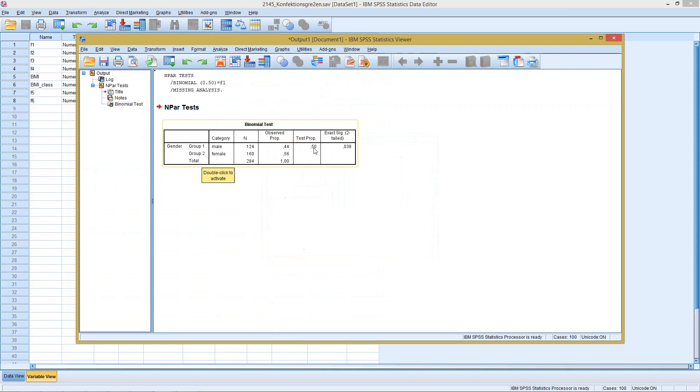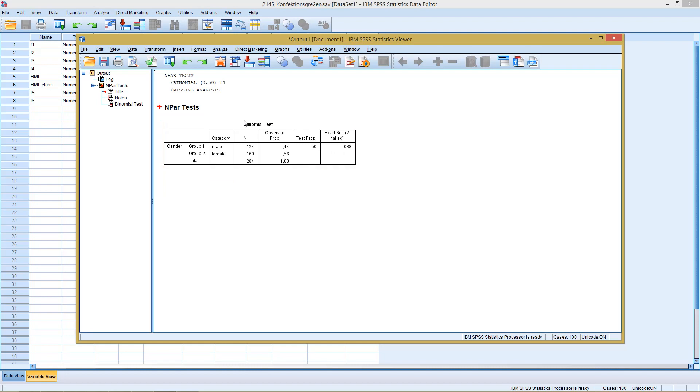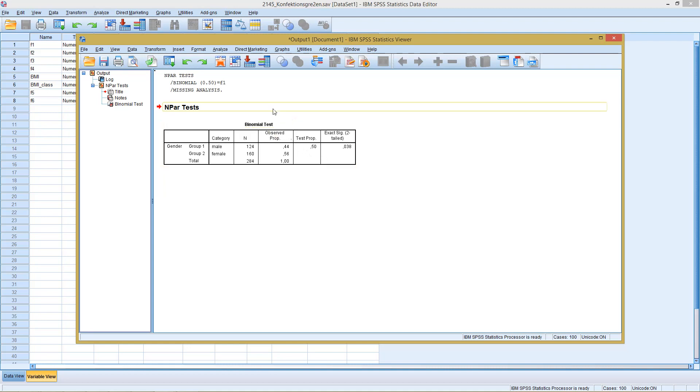For an assumed probability of 50%, the test here tells us, as this is smaller than 5%, that we can reject the H0 hypothesis. The H0 hypothesis here is that our variable follows a binomial distribution with this probability. So this is not the case. And we see it here. Our observed probability is 44% and not 50.